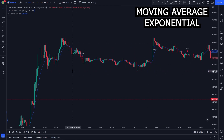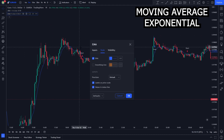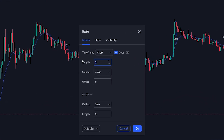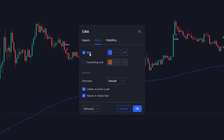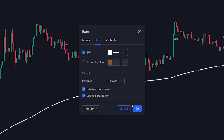After adding the indicator, we need to tweak some of its settings. We click the Settings button on the Indicator menu, then head to the Input section. We change the length from 9 to 200. Then we head to the Style section, where we change the color from blue to white and make it thicker. Then click OK.